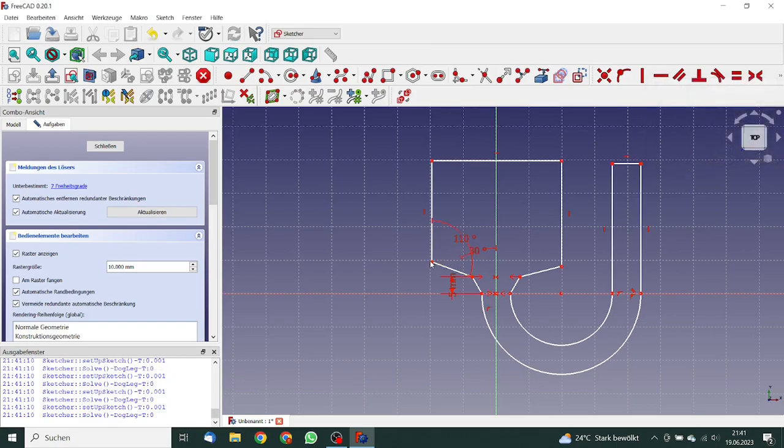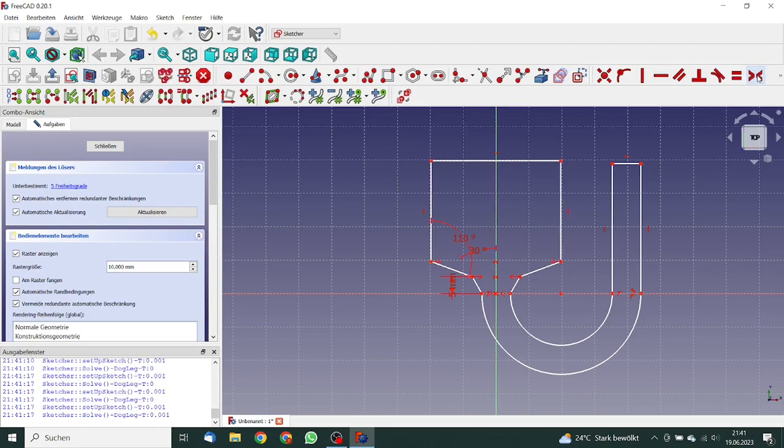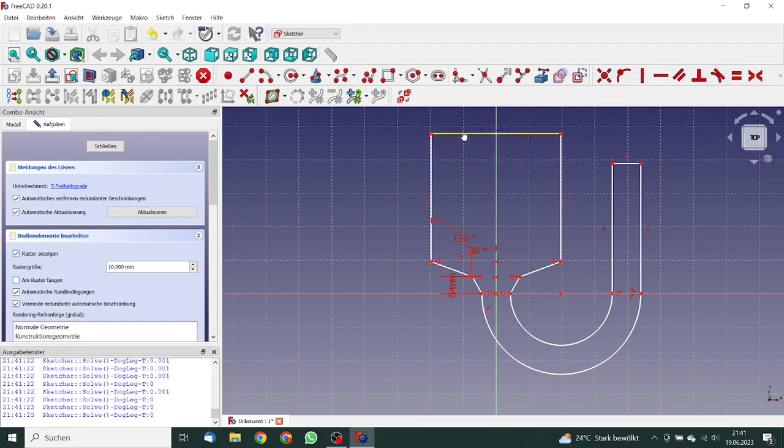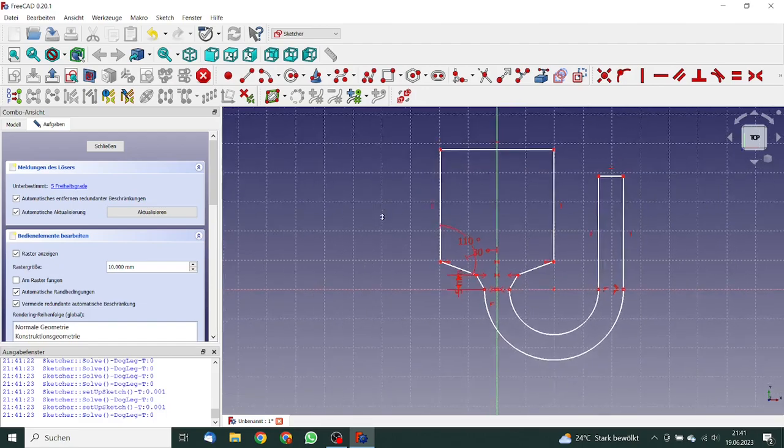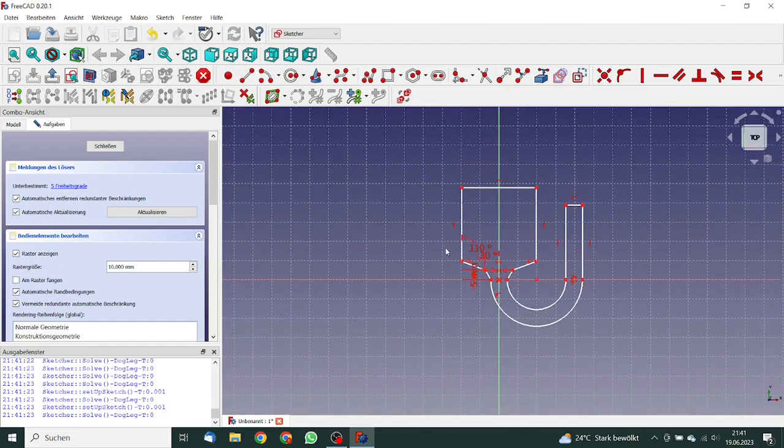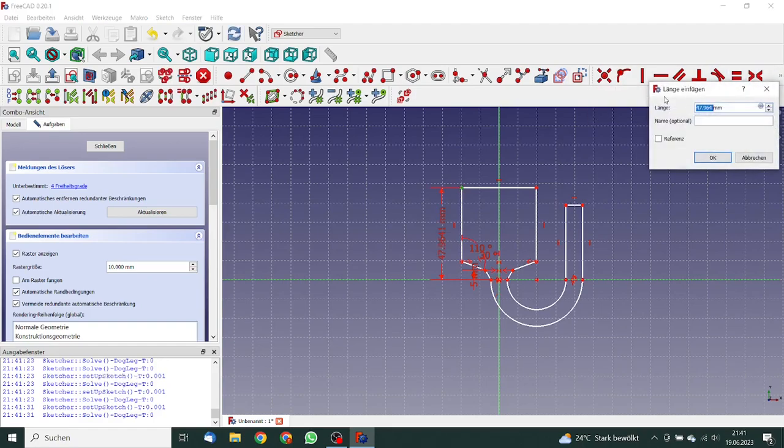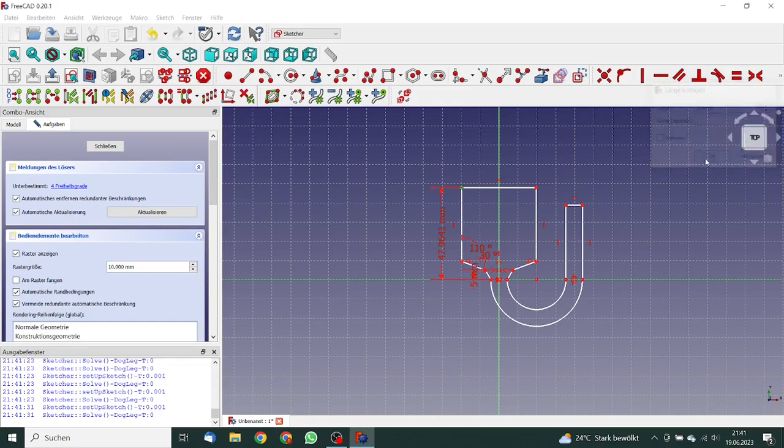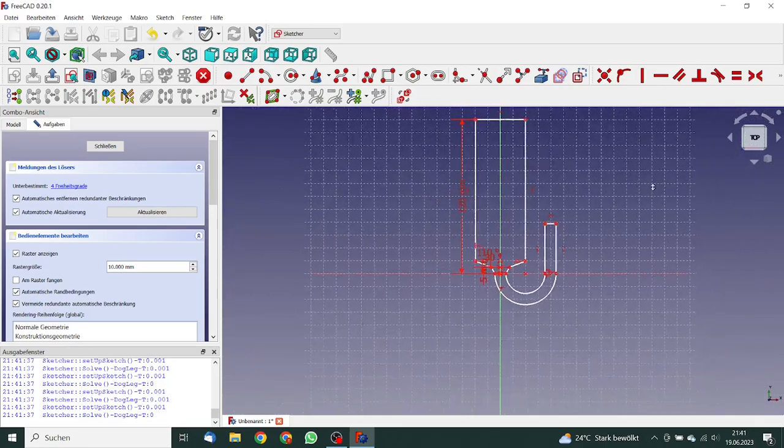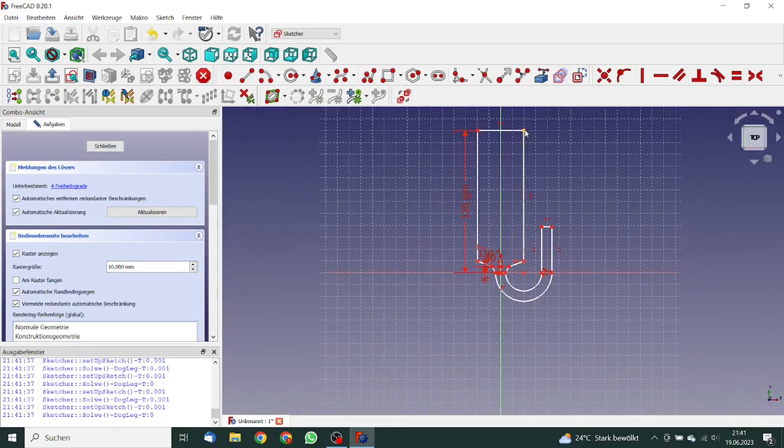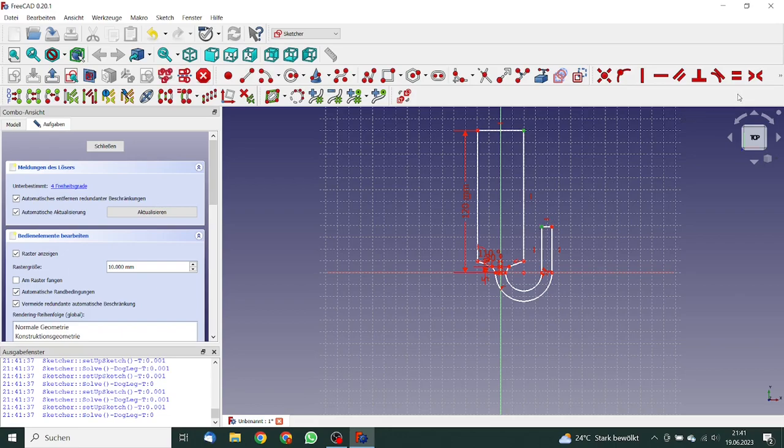These both points are also symmetrical. That looks good. We can specify here the length. The length is 120 millimeters. And we can specify a distance between these both points. This will be 10 millimeters.